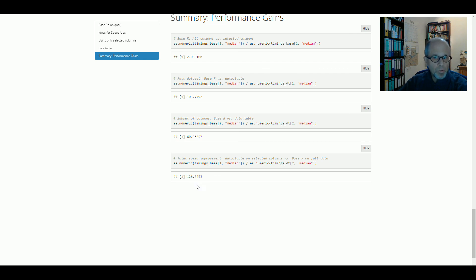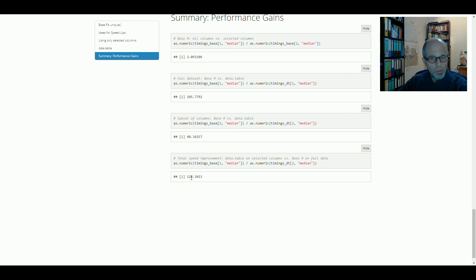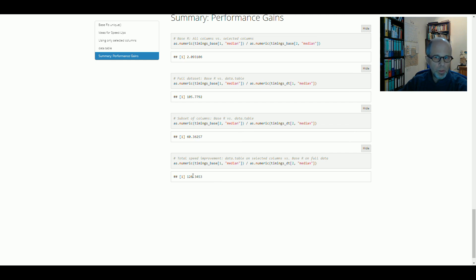These numbers, of course, may not hold true exactly for your use case. It always depends a little bit on the data. But I think we can be very confident to get a huge speed improvement using DataTable. I hope this helps for your projects.